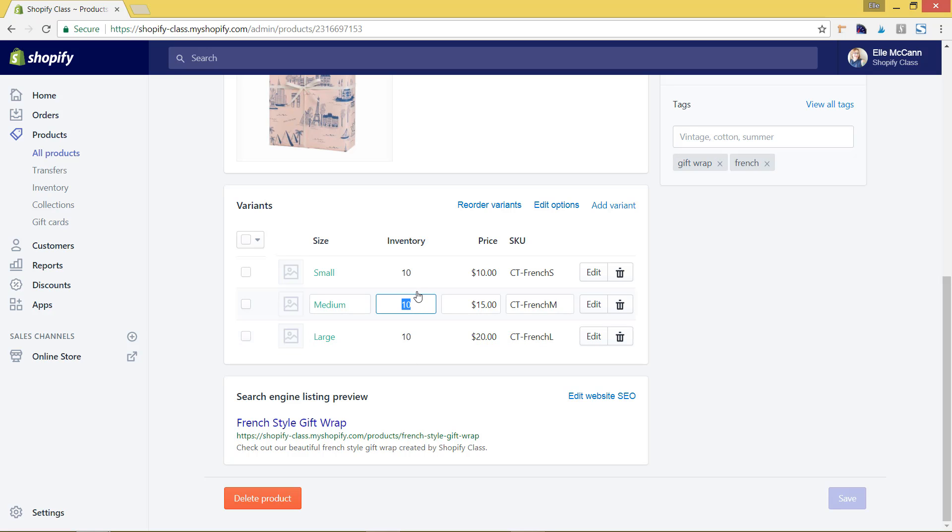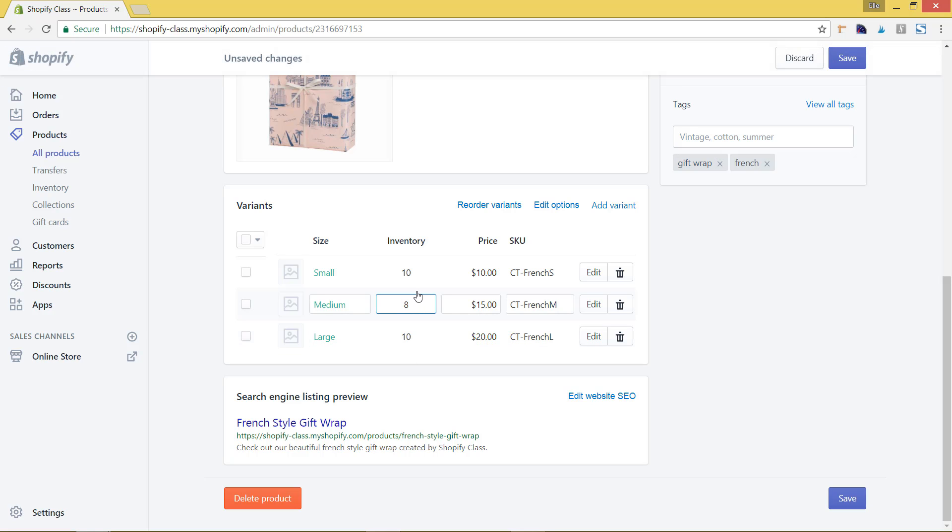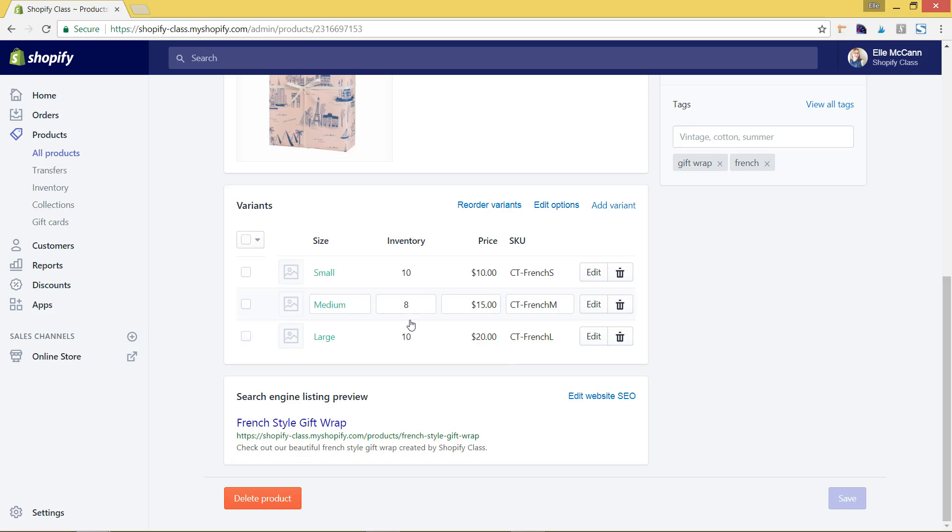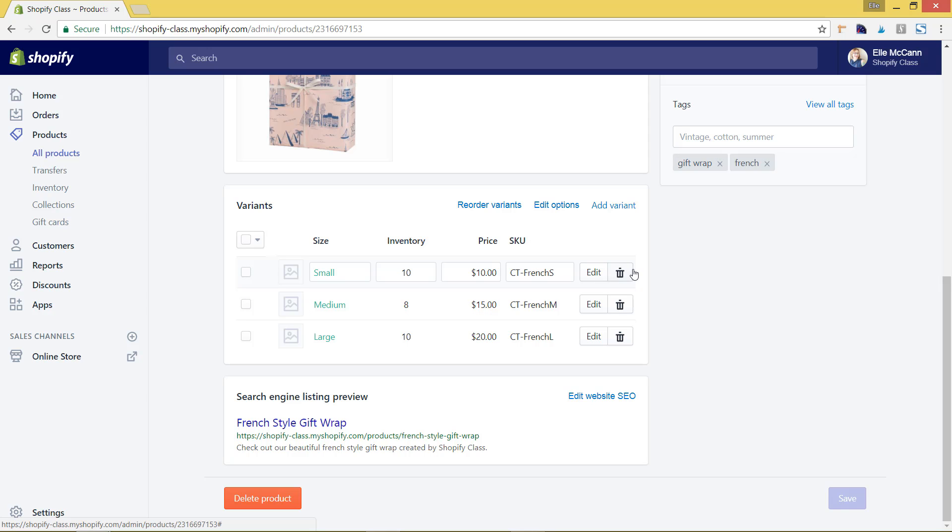So you could come in here if you wanted to and change it to eight, let's say, if you miscounted it or something. We'll hit save and now that shows there, now you only have eight in stock. As soon as someone goes to purchase the gift wrap and they purchase, let's say, the small gift wrap, it'll automatically deduct one from the inventory, so it keeps up with your product inventory for you.